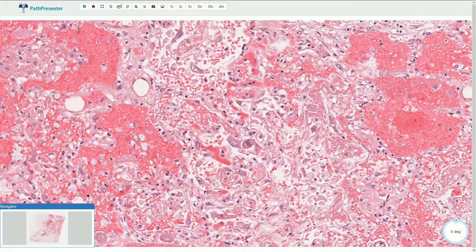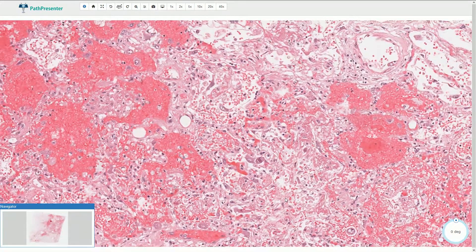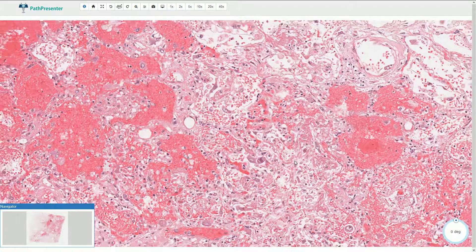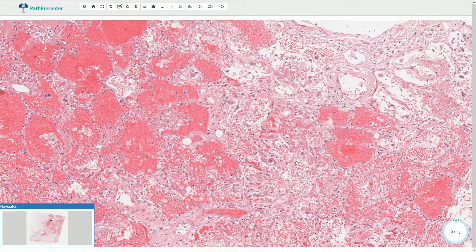CMV can infect multiple organs, but cytomegalovirus pneumonia is probably the most common. Severe cases can lead to diffuse alveolar damage, as we saw in this case. CMV pneumonia can be fatal in immunosuppressed patients.